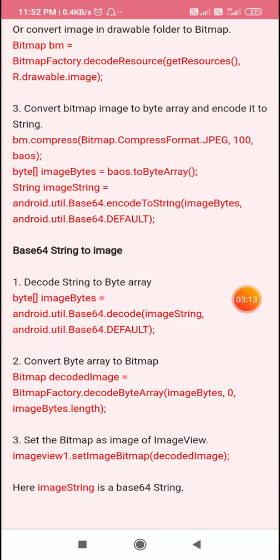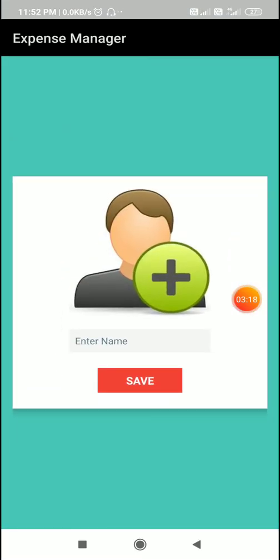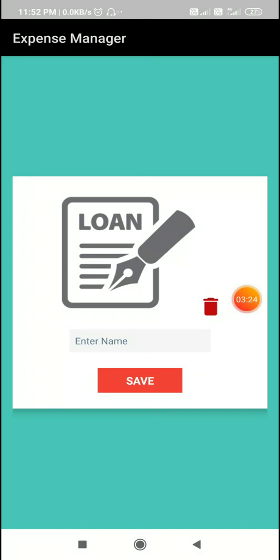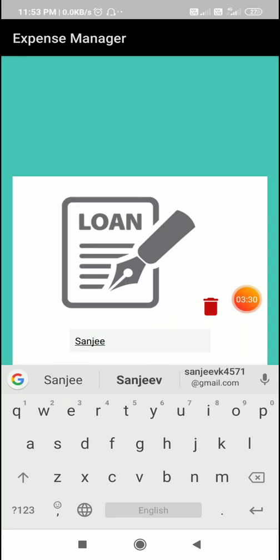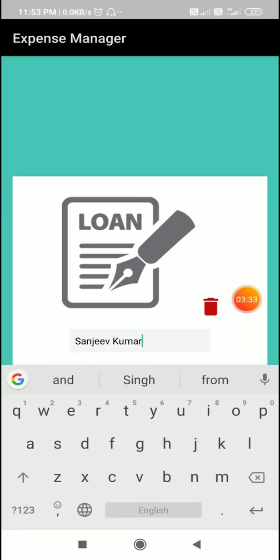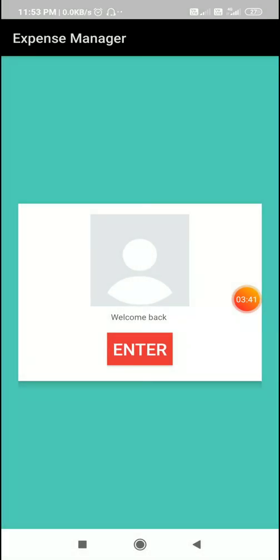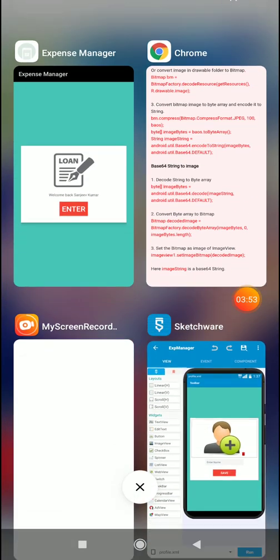I'll show you how to do this in Sketchware. Here I created an app where I can select any image and save it. Once saved, it will appear on the main screen — so when entering the app again it will show the image. I will show you how to save an image like this.